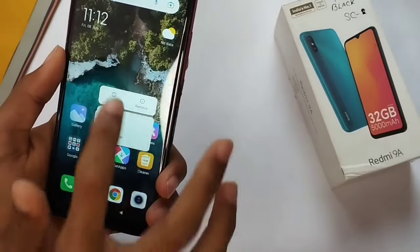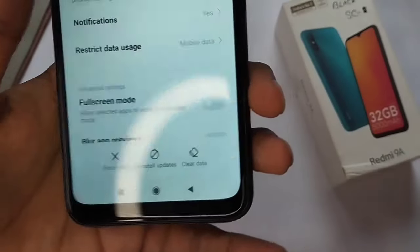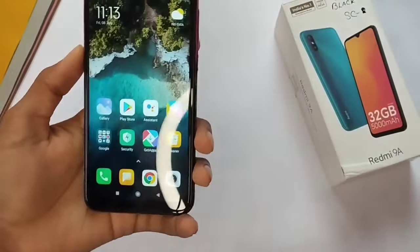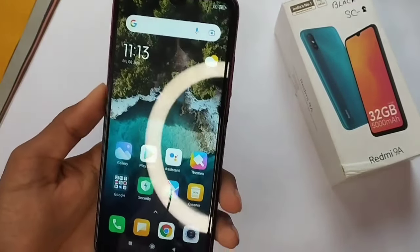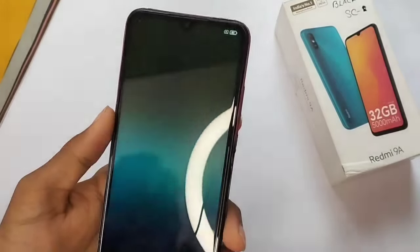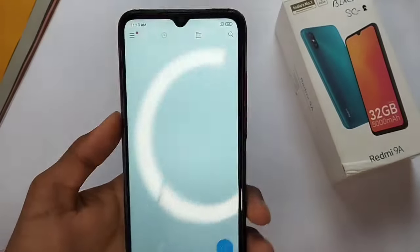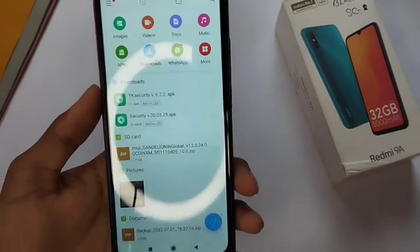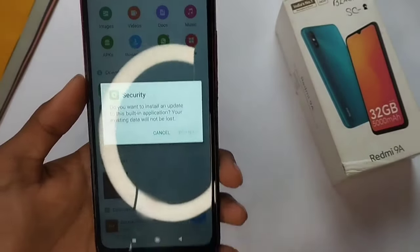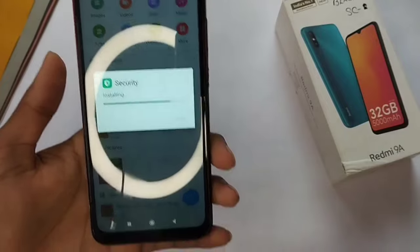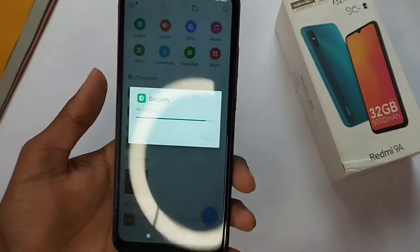Now you have to go into the App Income and update it, because if you do not install it you will not have it. You have to install the App Income. Then you have to remove the old file manager and install the Security 20.0325 application. All the links are in the description — download them and install this application.